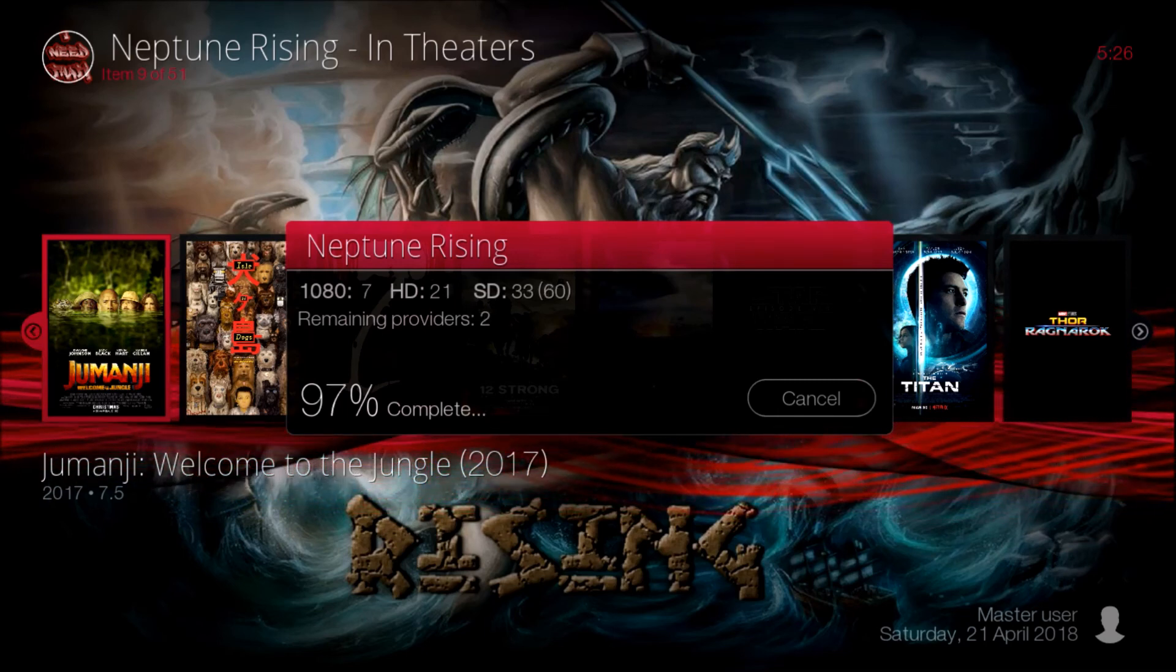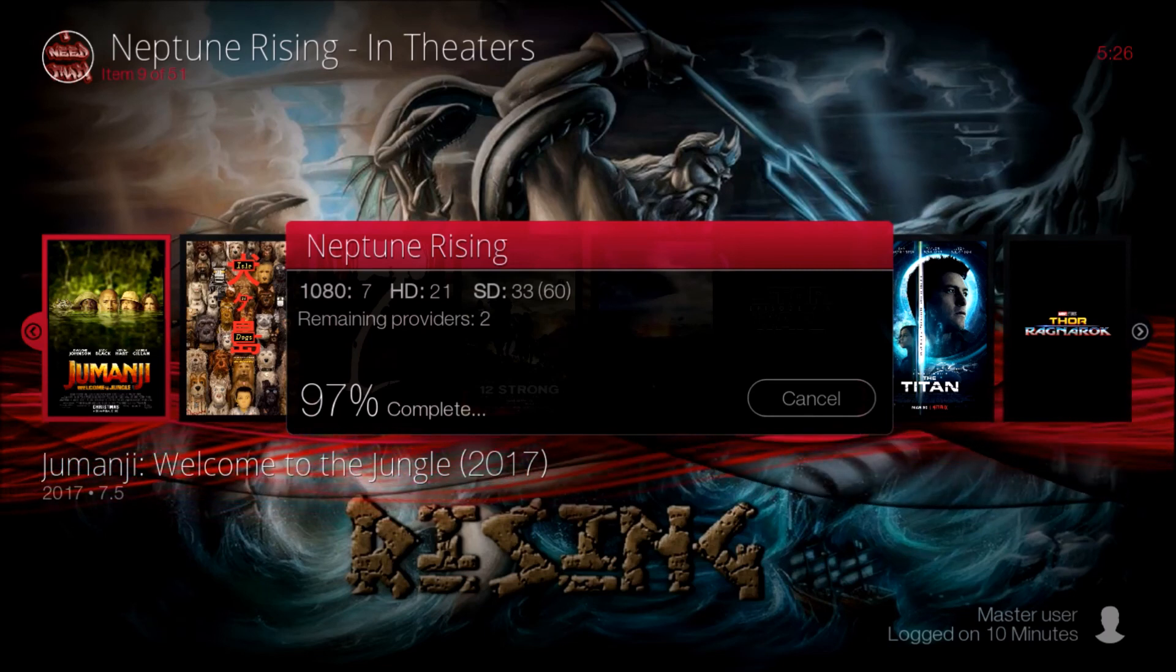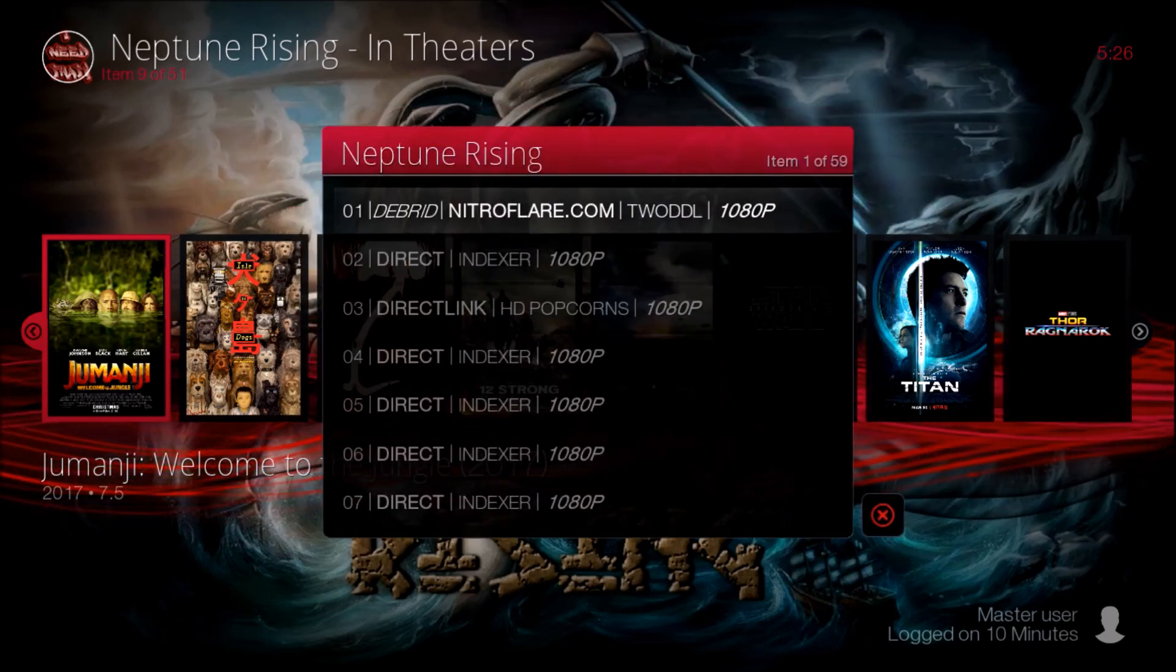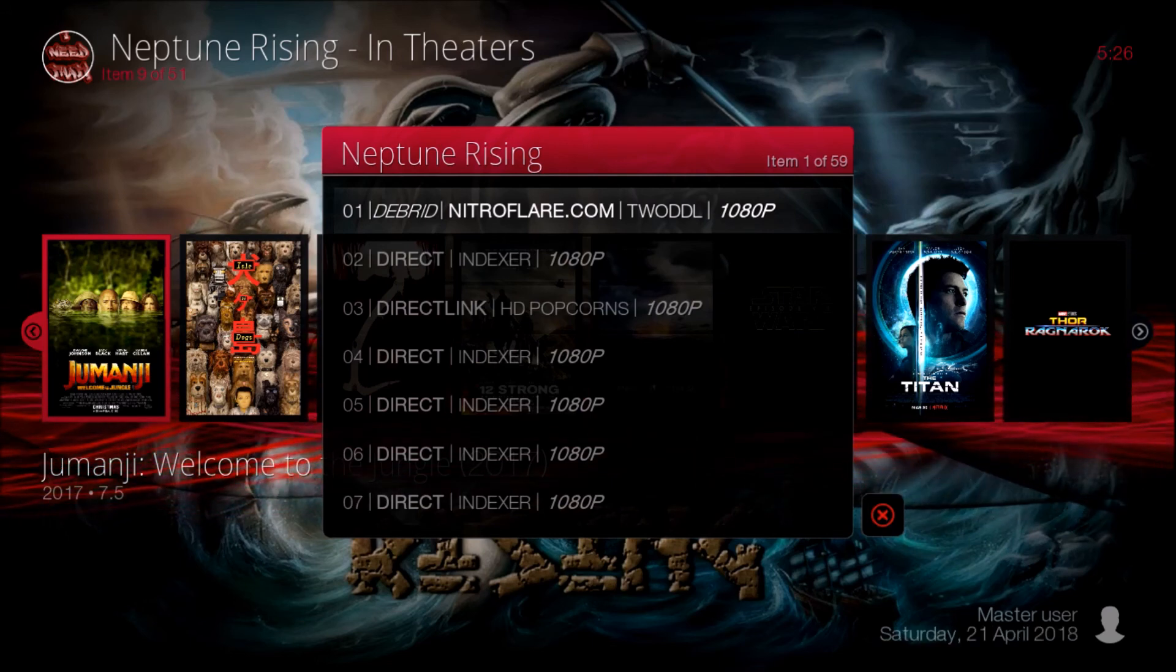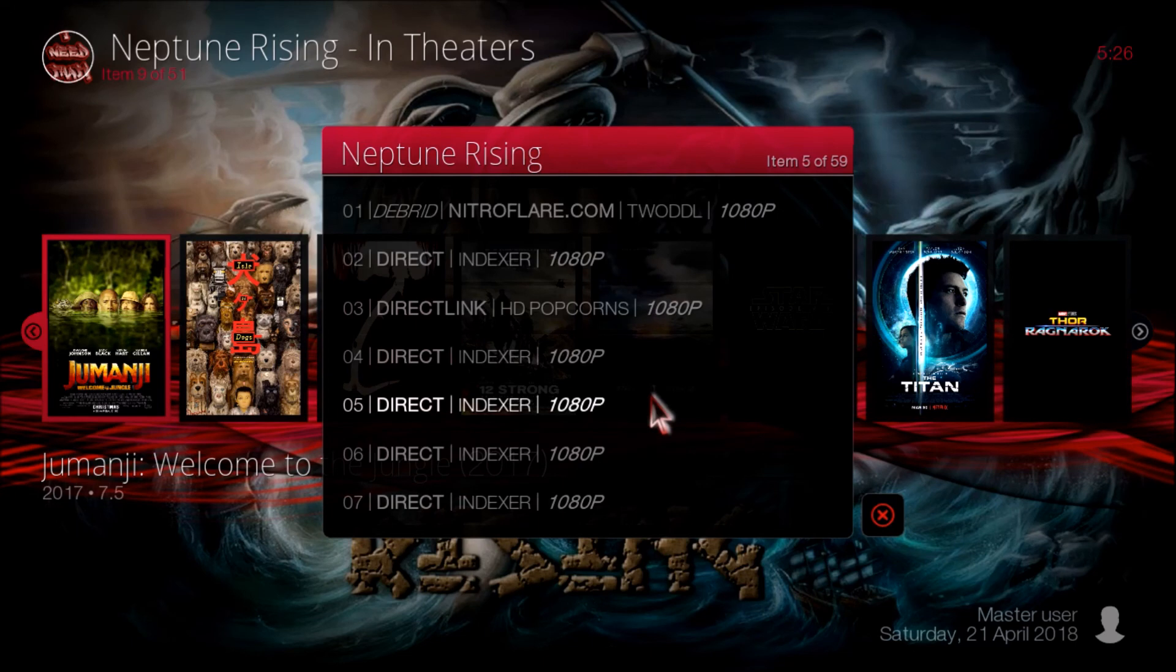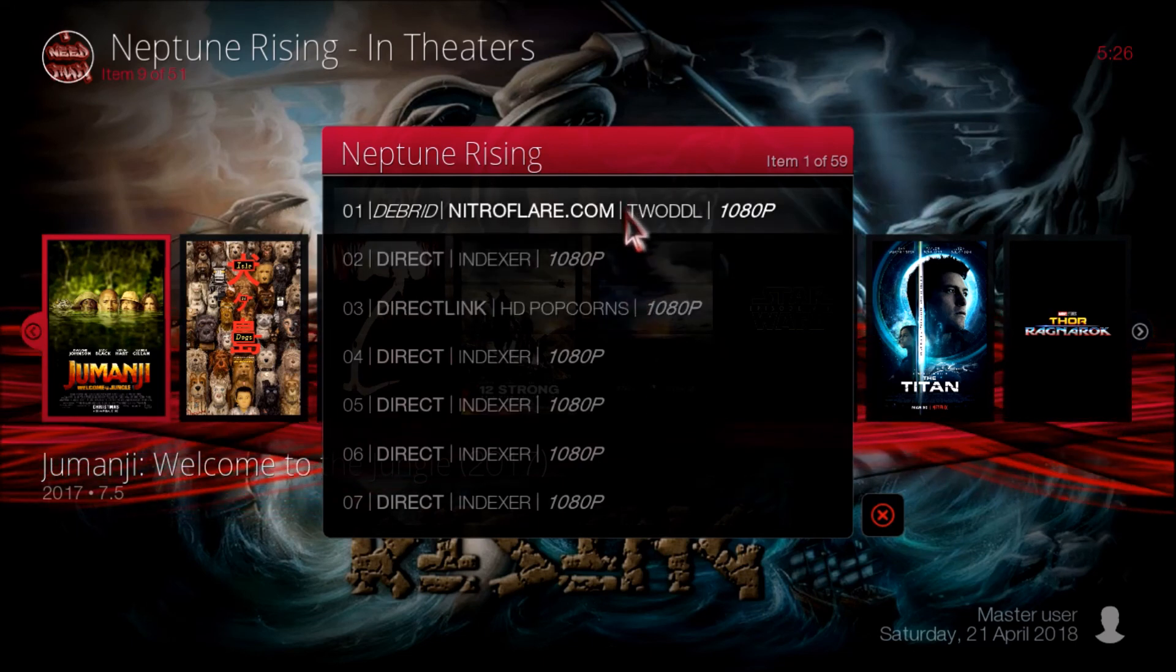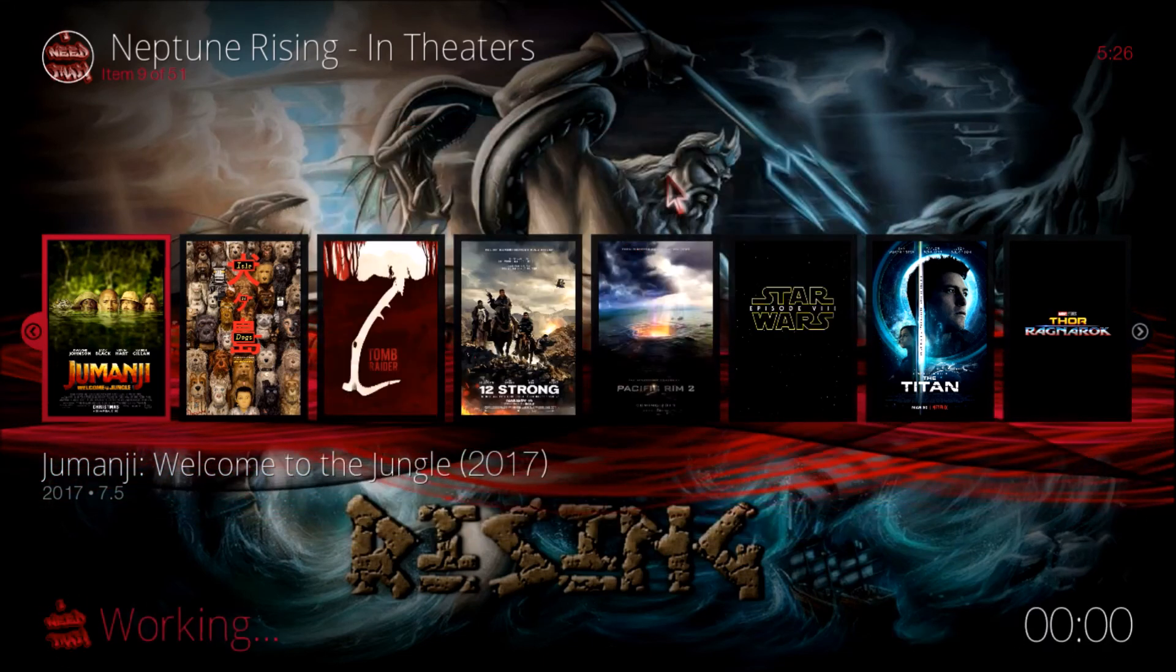There's seven 1080, 21 HD, and I think it was 60 something SD. We just click the first one.